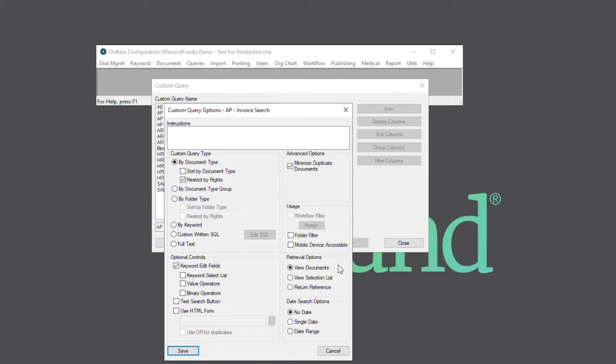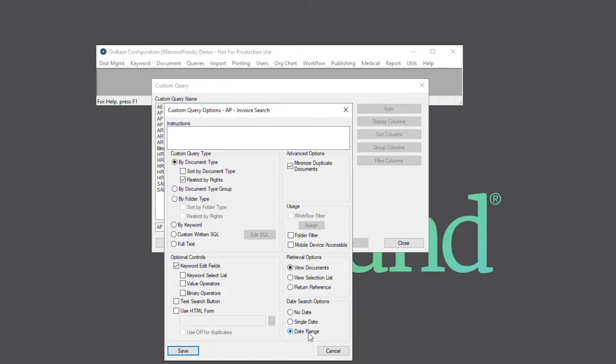Under retrieval options, we'll select view documents to display return documents as open documents. And lastly, for date search options, we'll select date range to present a to and from date range search option. Then, we're going to hit save.